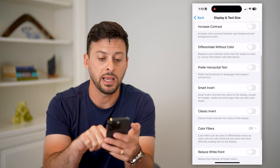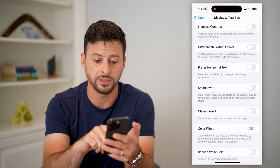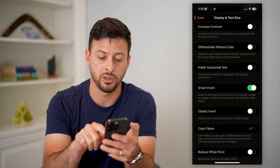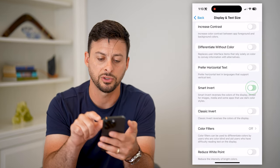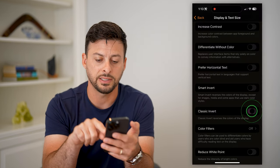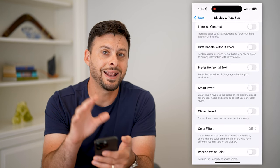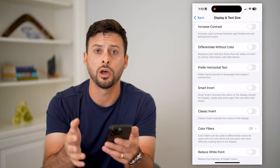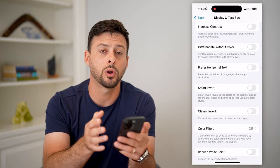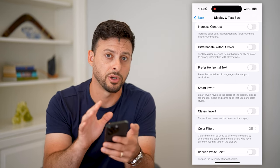If you go back, they might have done something — or maybe you have done something — like Smart Invert, which switches the colors as well. If that was the case, just toggle that off. Or Classic Invert — you can toggle that off too. So if anything on here is turned on to adjust the colors, you can go back to normal or default just by turning them off.